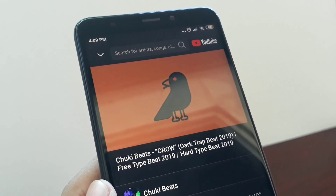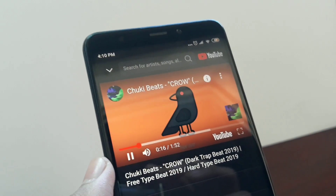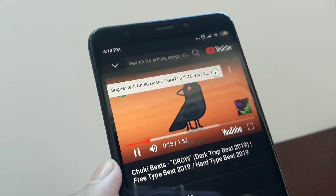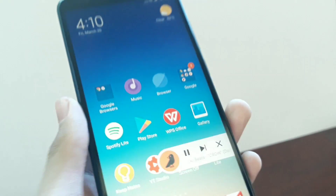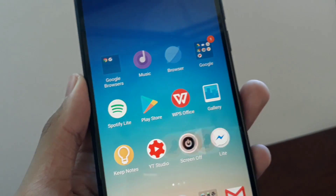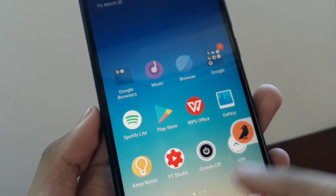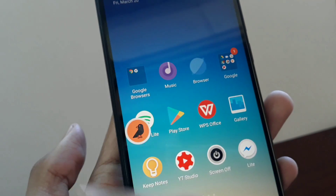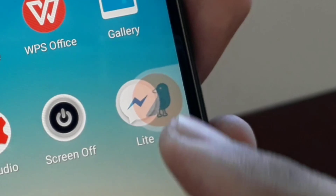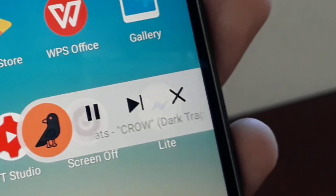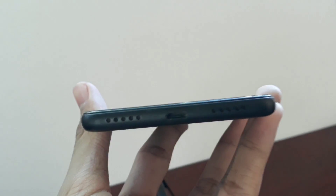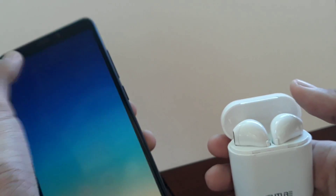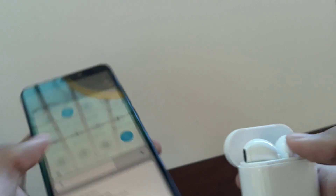As you can see, the video that's playing is going to show as a little floating icon on your screen. You can tap on it and it'll give you the option to pause the video, play the next song, or close the app. That's how easy it is.